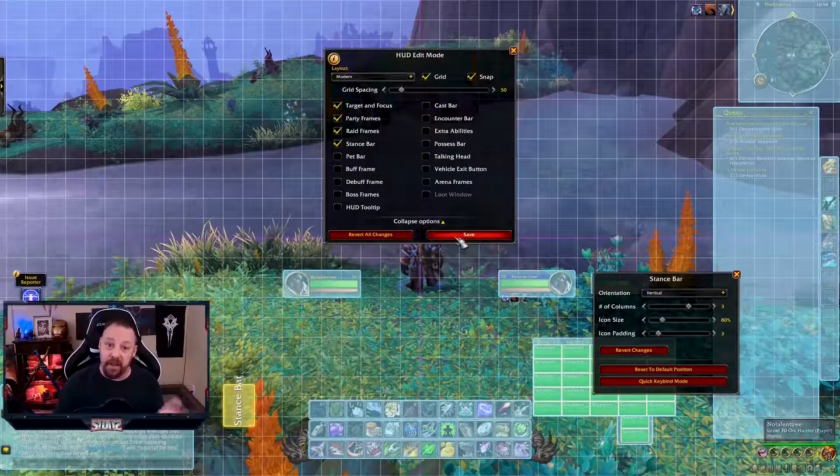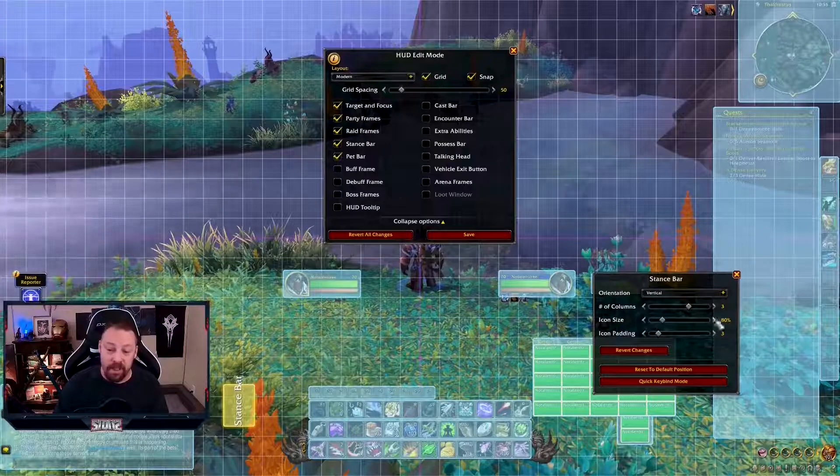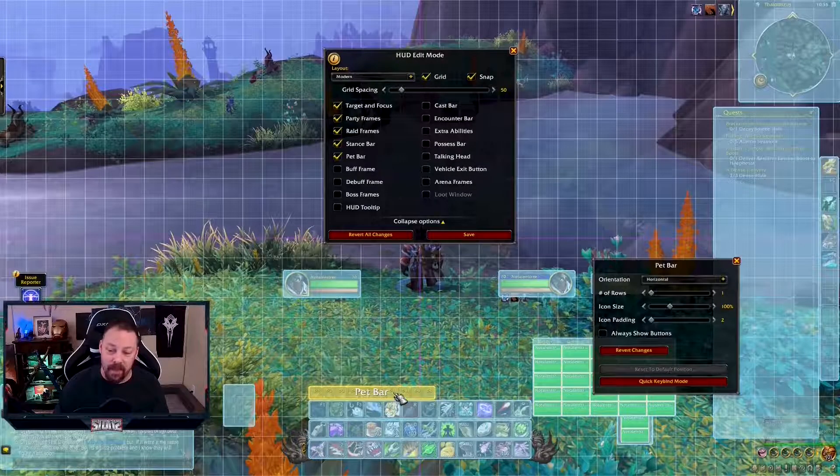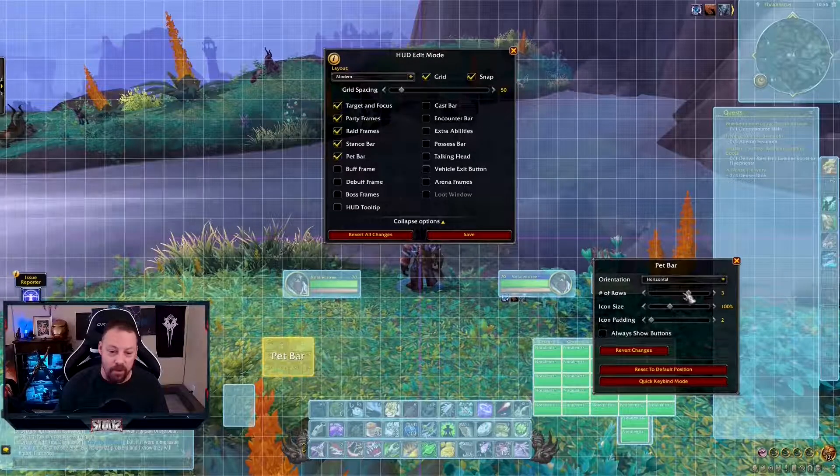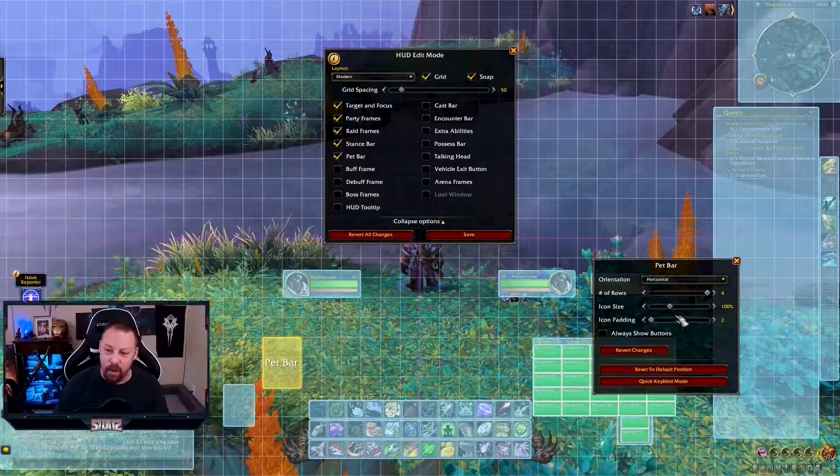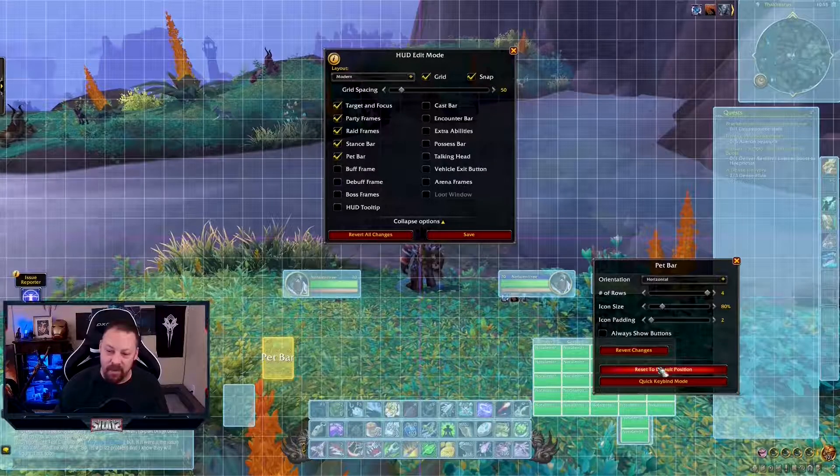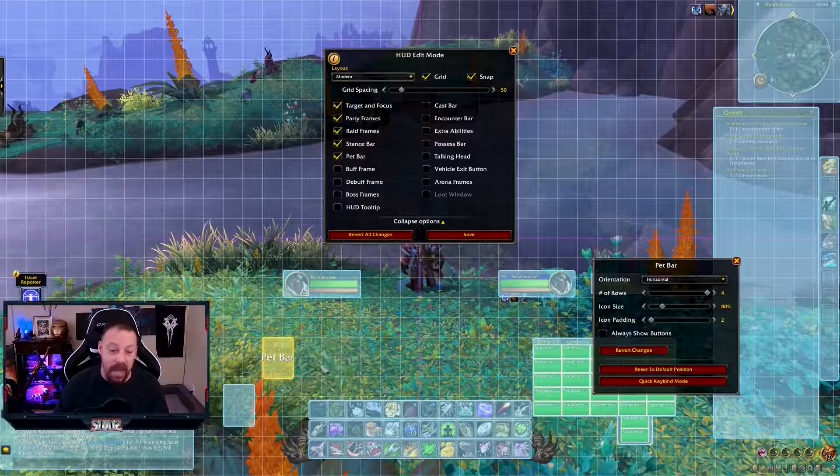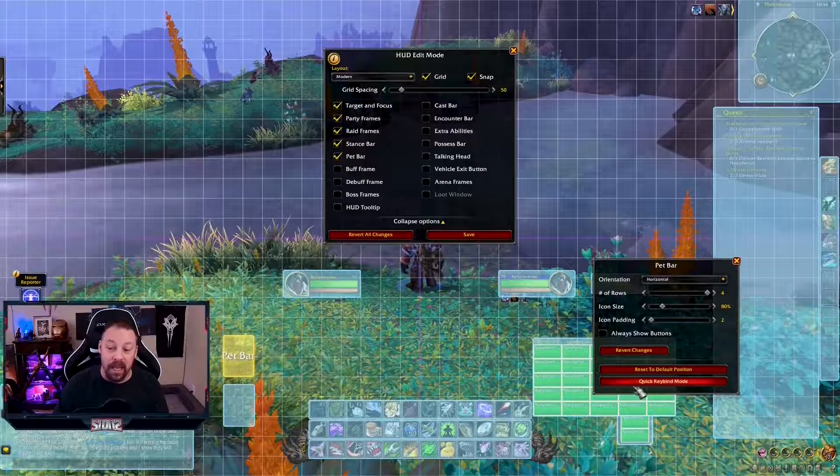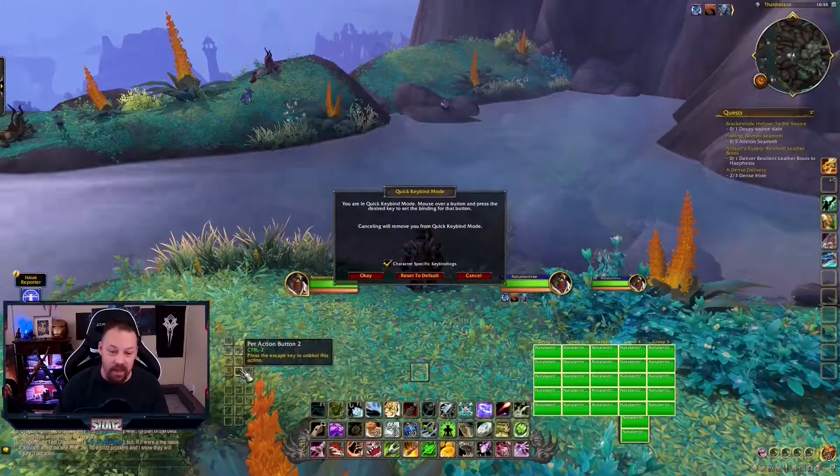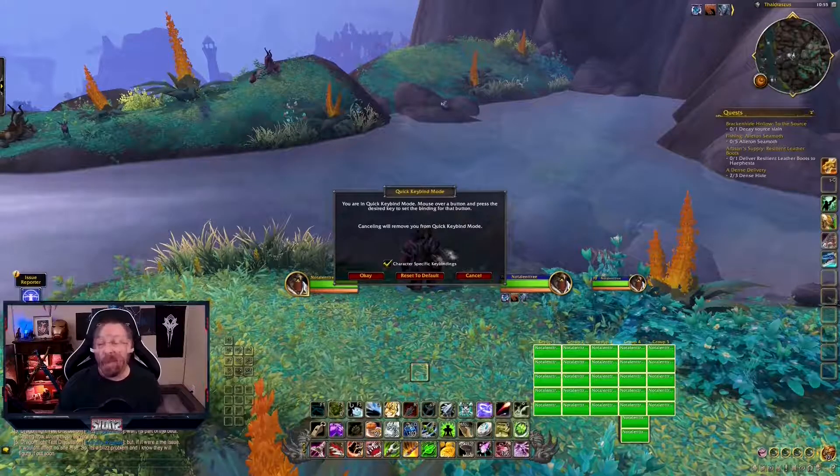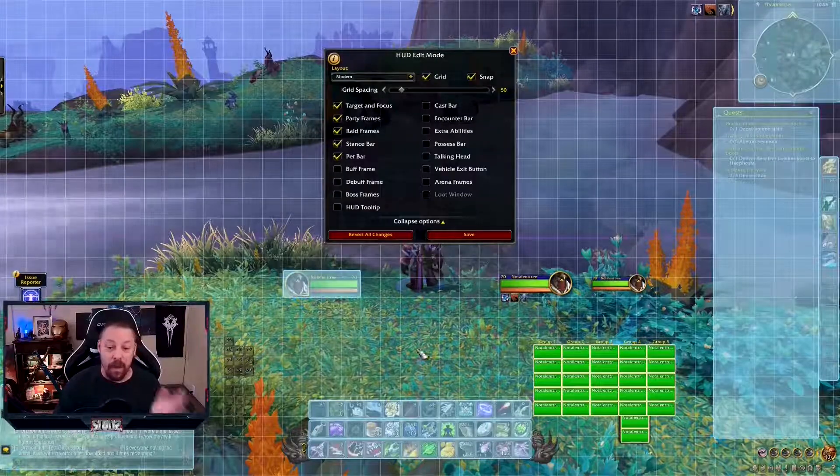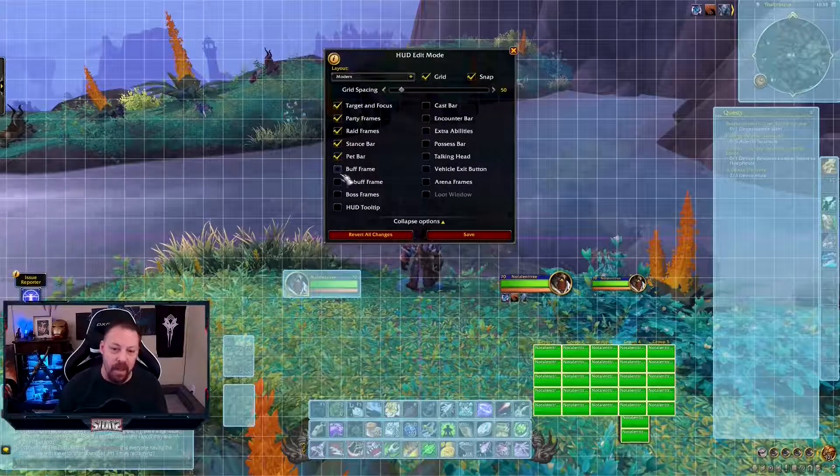Next up is the pet bar. Pet bar is here. It's going to be the same thing. We're going to left click it. We're going to move it. I want those rows. Four. Icon size, I want it at 80. Padding's fine. You can always show the buttons or not show the buttons. It's up to you. You can also quick key bind mode. So you just click this and you can change any of these settings anywhere at any time. You can make them character specific as well.